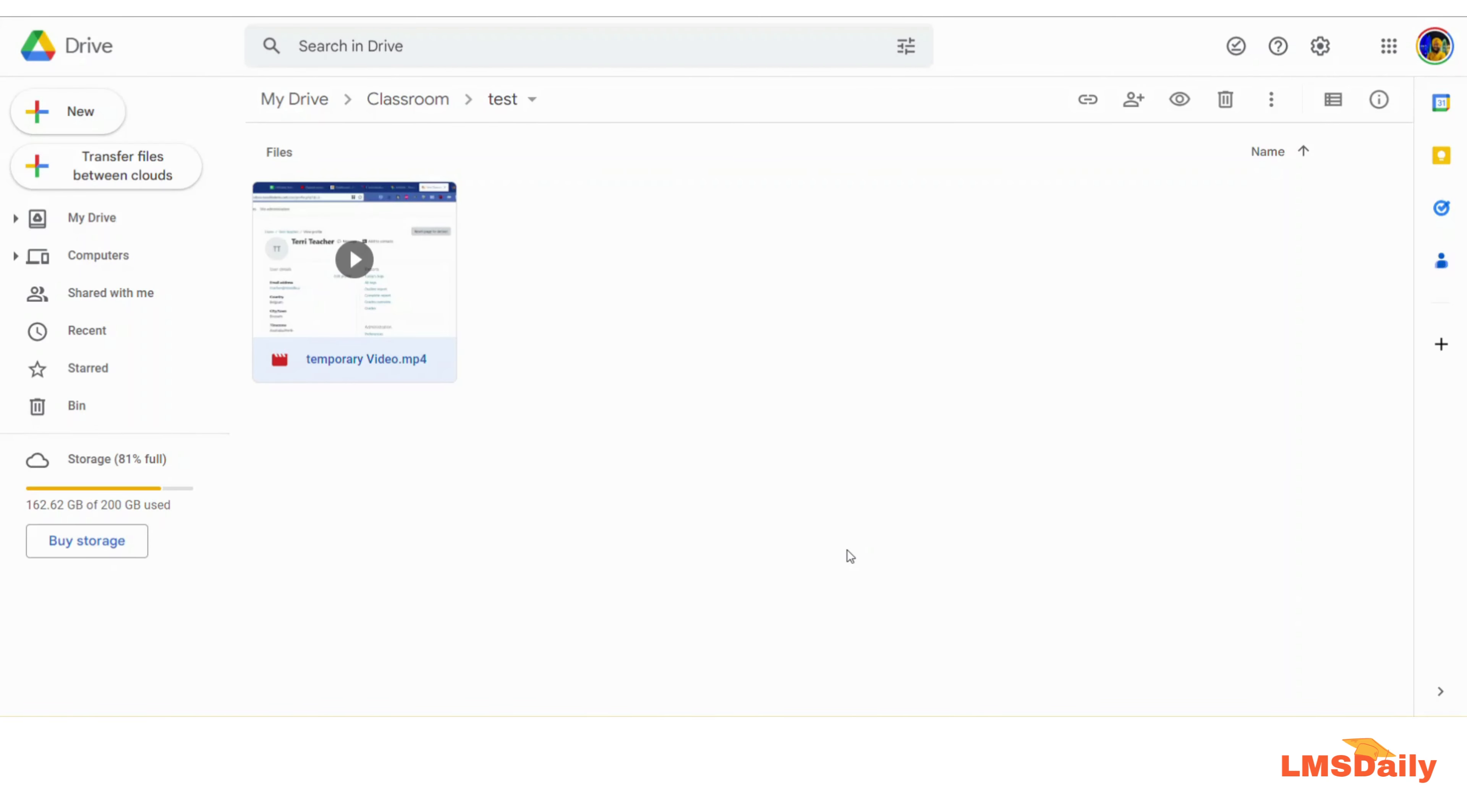Hello friends, welcome to LMSDaily.com. In this video, I will show you how you can easily create a direct download link for the files which are shared in your Google Drive.